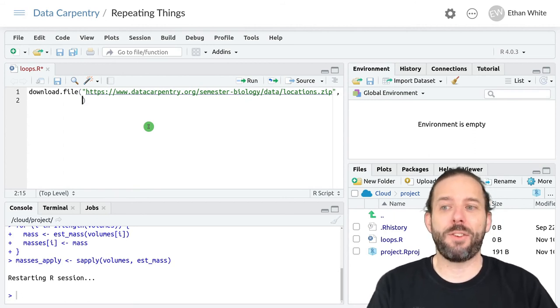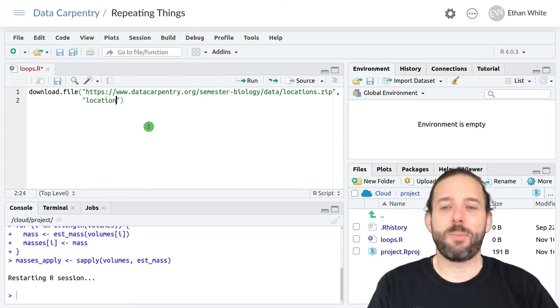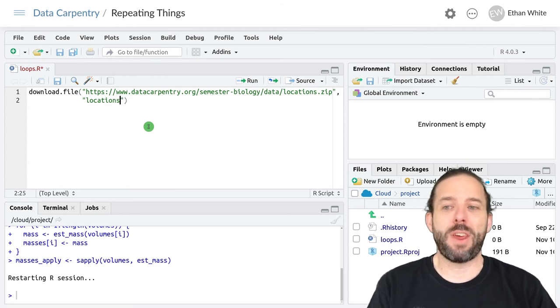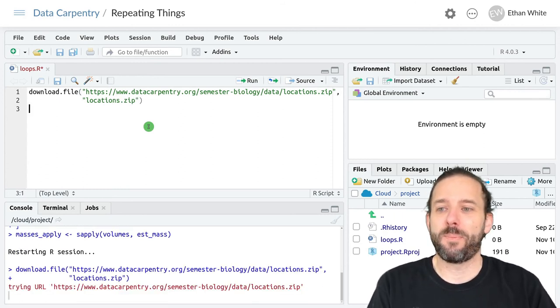And then a comma and then we need to give it the name of the file. We're going to store that locally so that'll be in quotes and I'll keep the file name the same and so just call it locations dot zip.